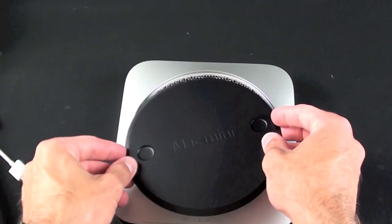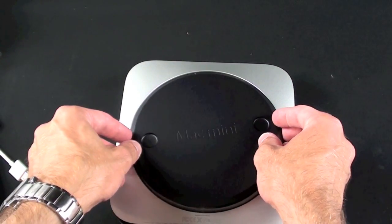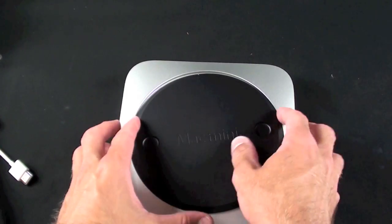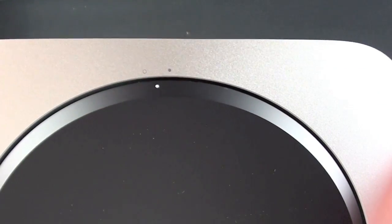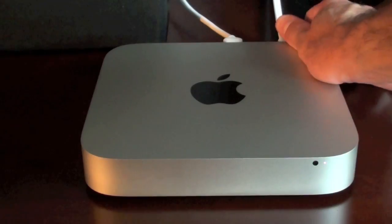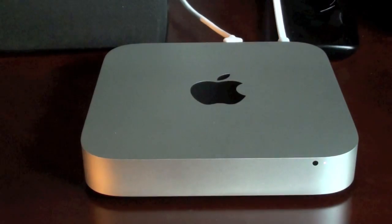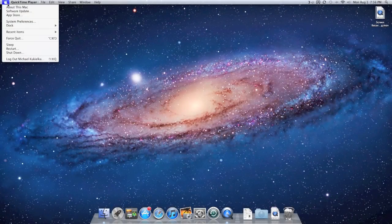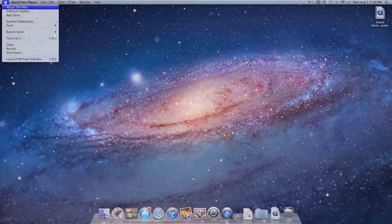Now we're not done quite yet. We just want to verify that those memory modules have been installed and are working correctly. So go ahead and fasten the cover back onto your computer, power it up, and go to your Apple logo in the upper left corner and go to About This Mac.